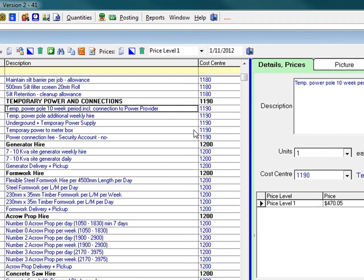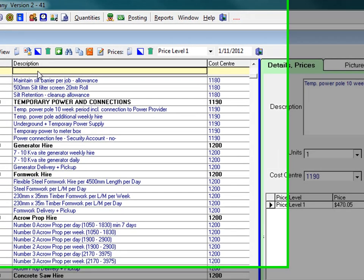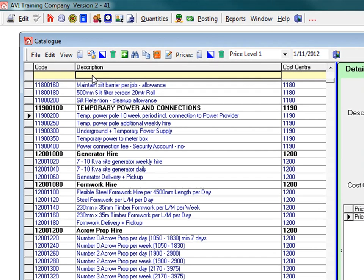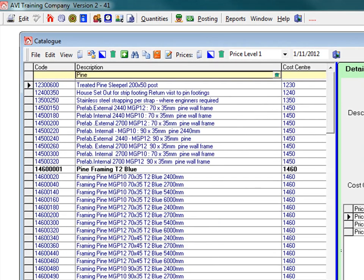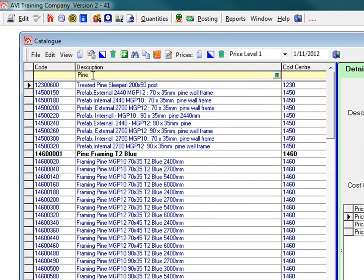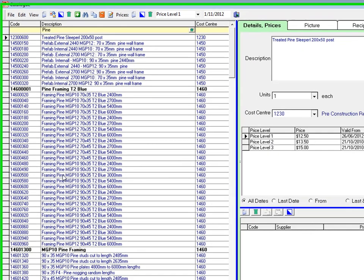If you want to do a quick search for items, click into the yellow filter bar at the top of the table. Type in, say, pine and you will see the system filtering the results so only items with the word pine in the description will appear.